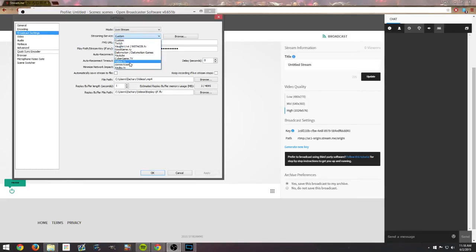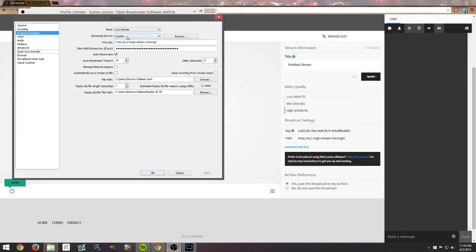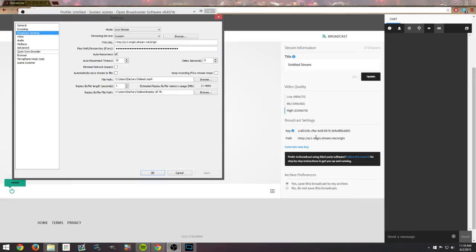Go ahead and change it to custom, and then you'll see this FMS URL. That's going to be your stream path. You see right here where my mouse is hovering, to the right of OBS. You just go ahead and copy and paste that in and you're good to go.